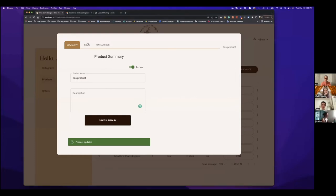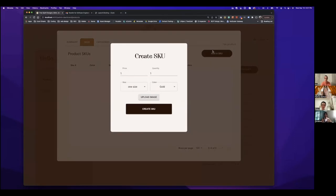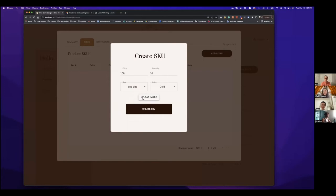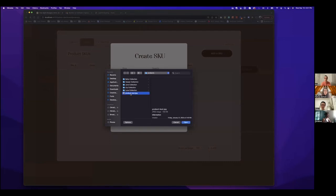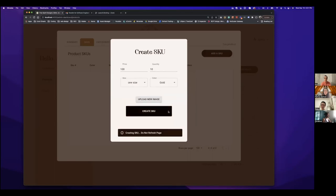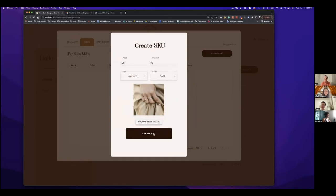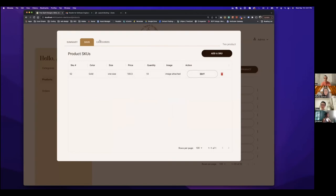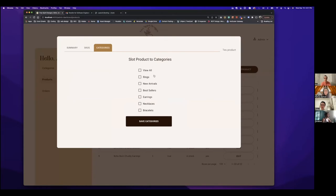Now everything's working! I'll make it a hundred dollars, say we have ten in stock, keep it as one size in gold, and then you can add an image to this SKU — I'm going to upload a test image. There we go — SKU created. The last thing you have to do to create a product is slot it to some categories. Since I added rings, I'll select 'view all' and 'rings' and then save it.